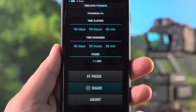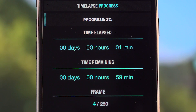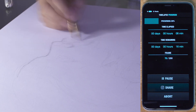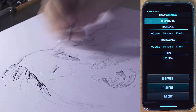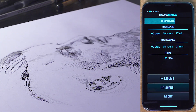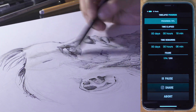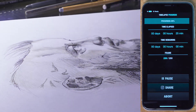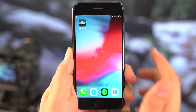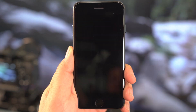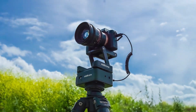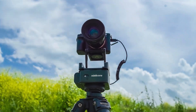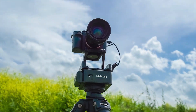From the notification screen, you can always check the time elapsed, the time remaining, and the frame count. You may also pause or continue the process from here. Once you start the time-lapse, you can close the app or even turn off your smartphone. The system will complete the time-lapse without needing a connection with your smartphone.